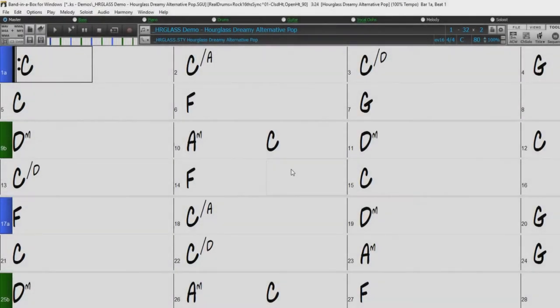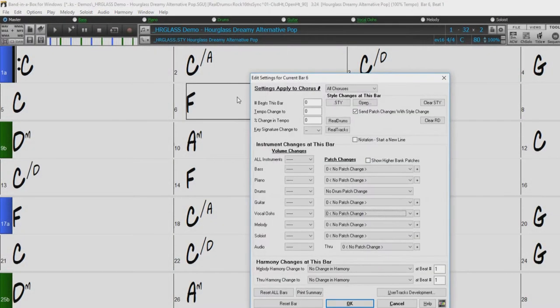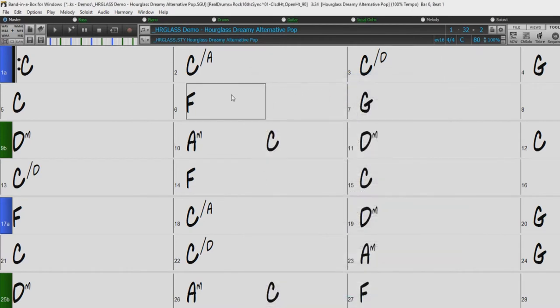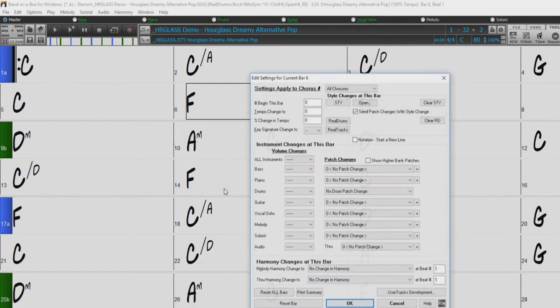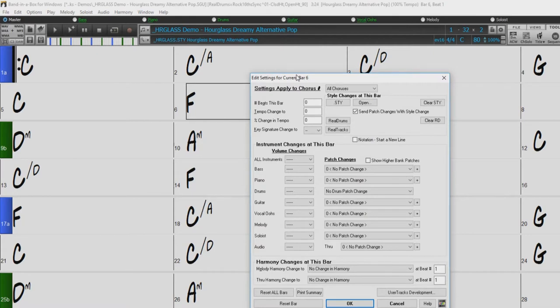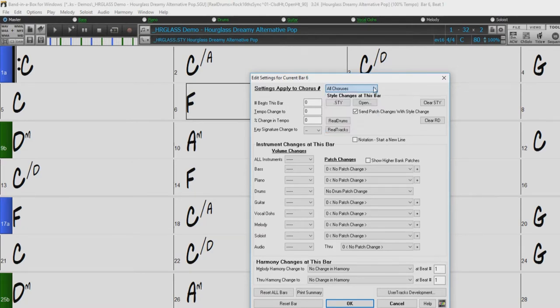To access the Bar Settings dialog, just select the bar you wish to make changes to and press the F5 key, or right-click on the particular bar you would like to make changes to and select Bar Settings. You can see along the top here it displays which bar you are applying changes to. You can also choose to have these changes apply to certain choruses or all choruses throughout the song in this drop-down menu here.